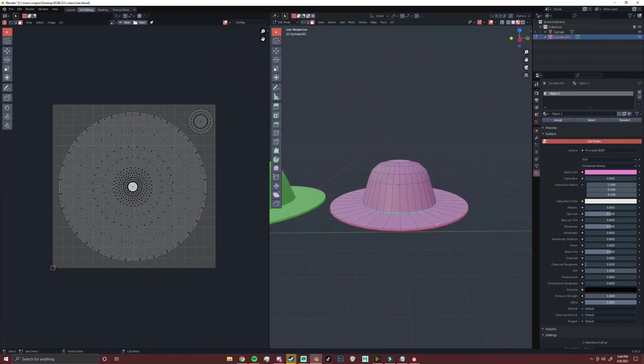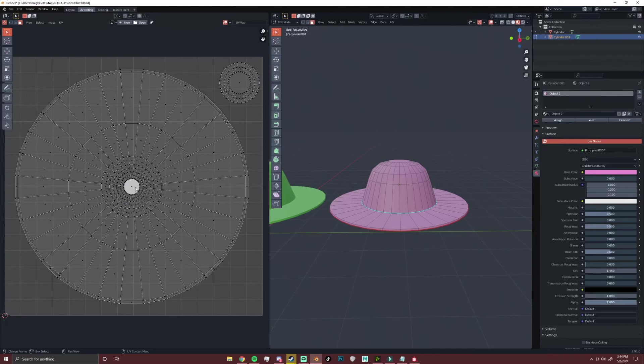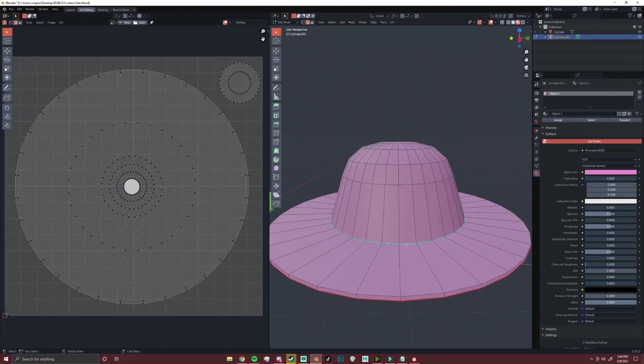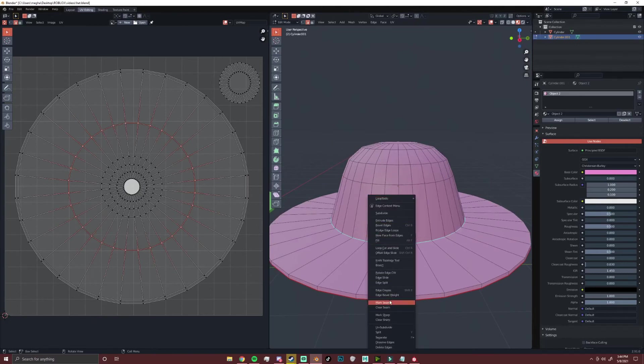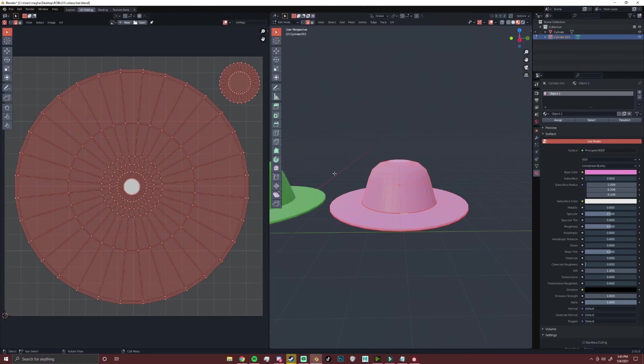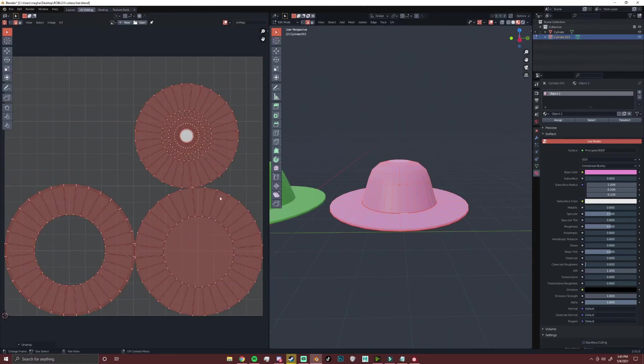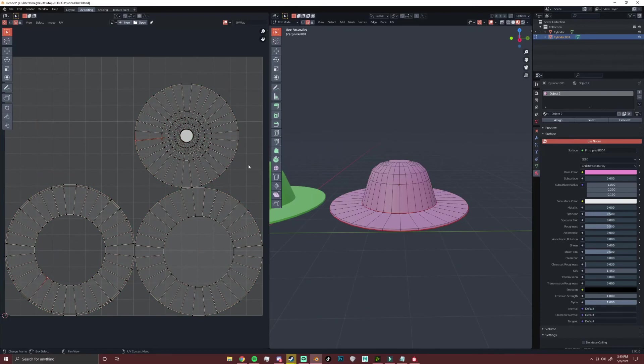And if you want to amp this up even more and give yourself a little bit more resolution say on this inner part, you can go into edge select mode and you can select this seam right here and you can right click and you can add another seam. So when you unwrap your mesh will be in three parts instead of two and you'll have way more freedom.